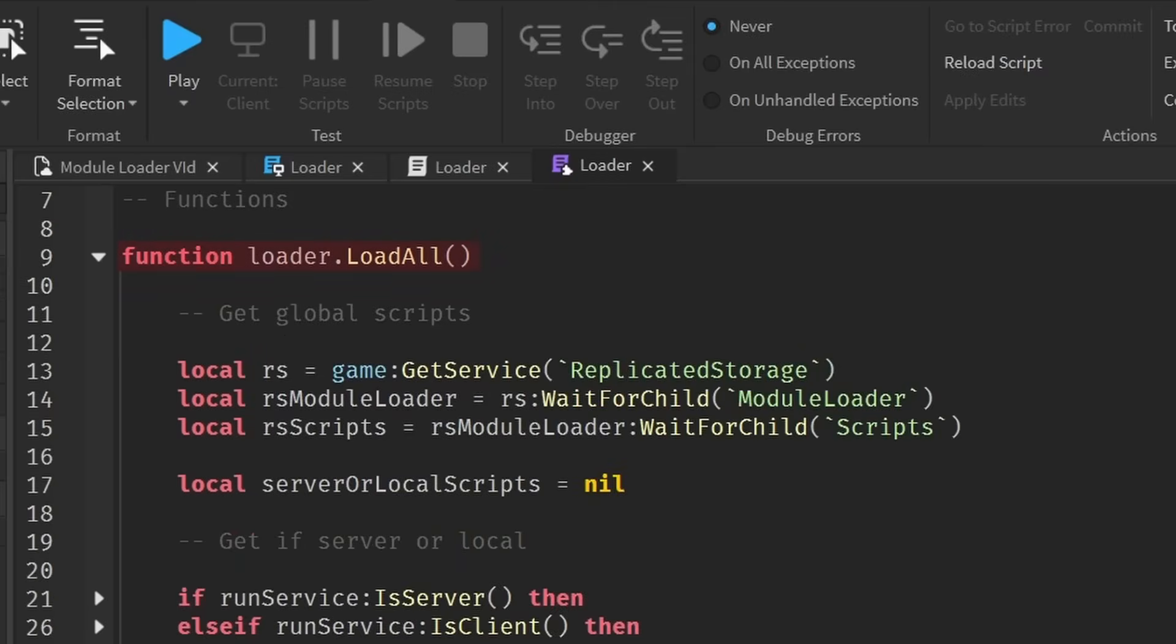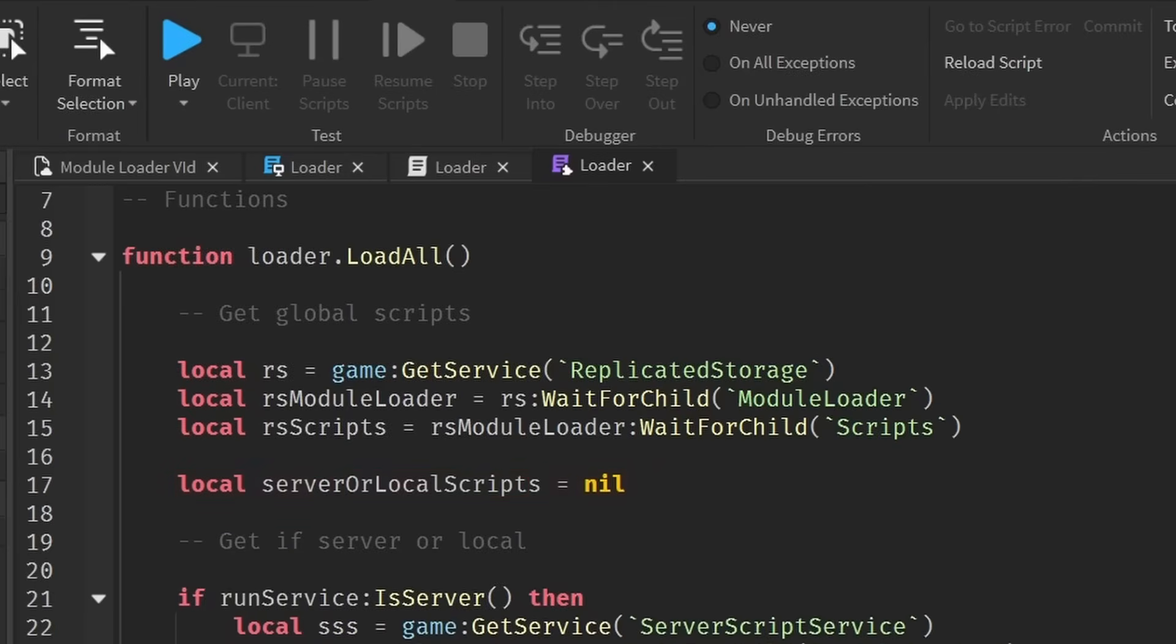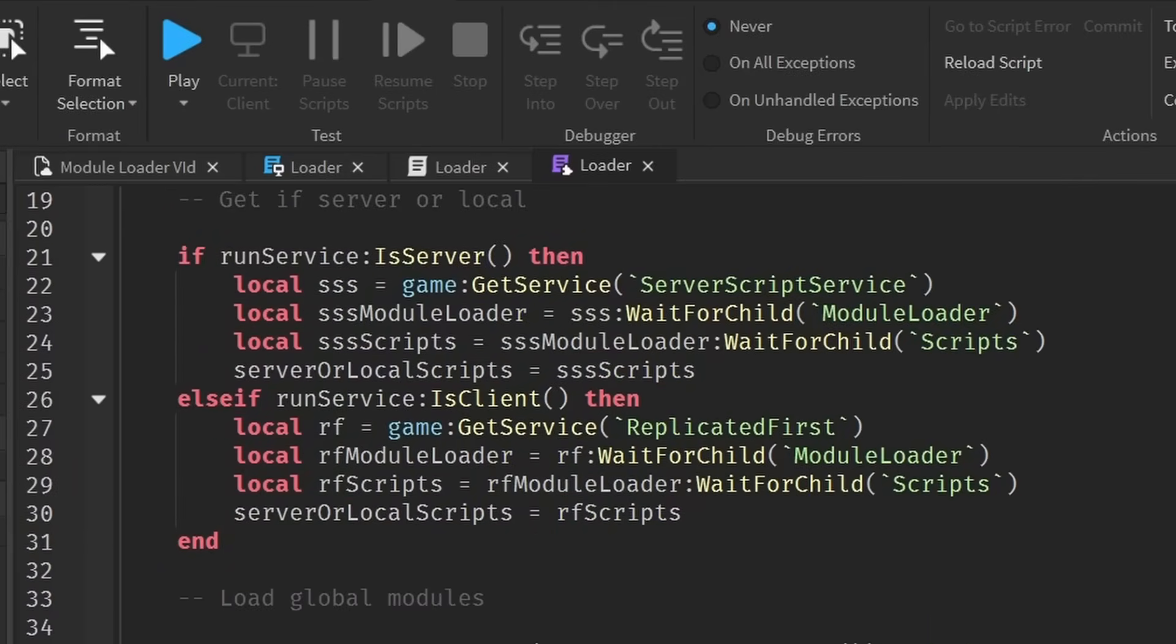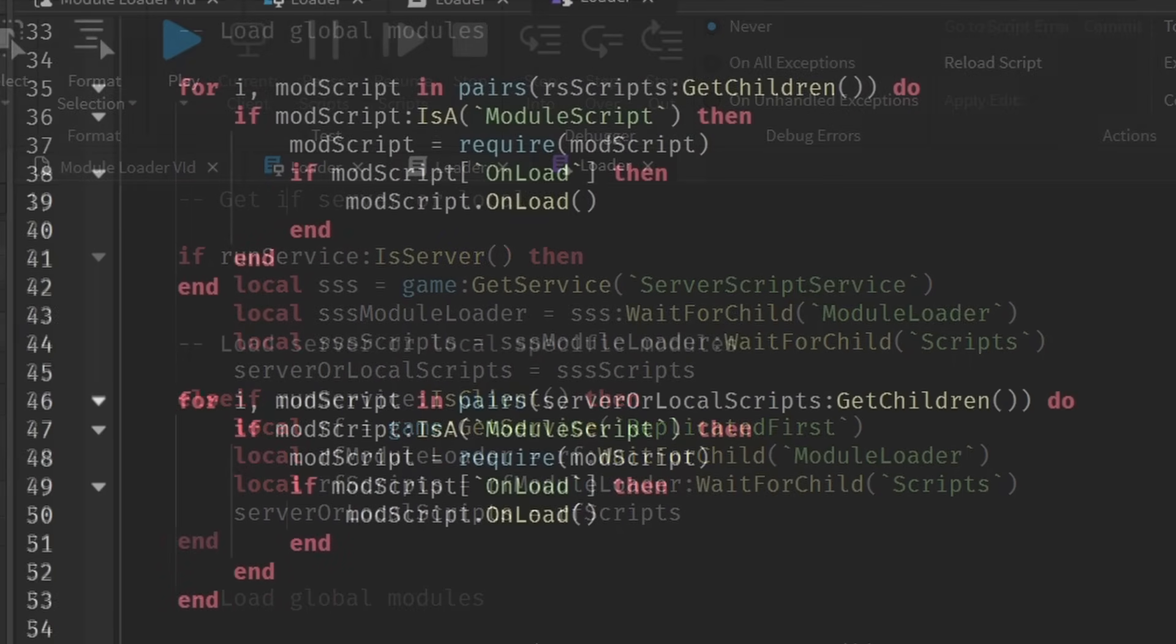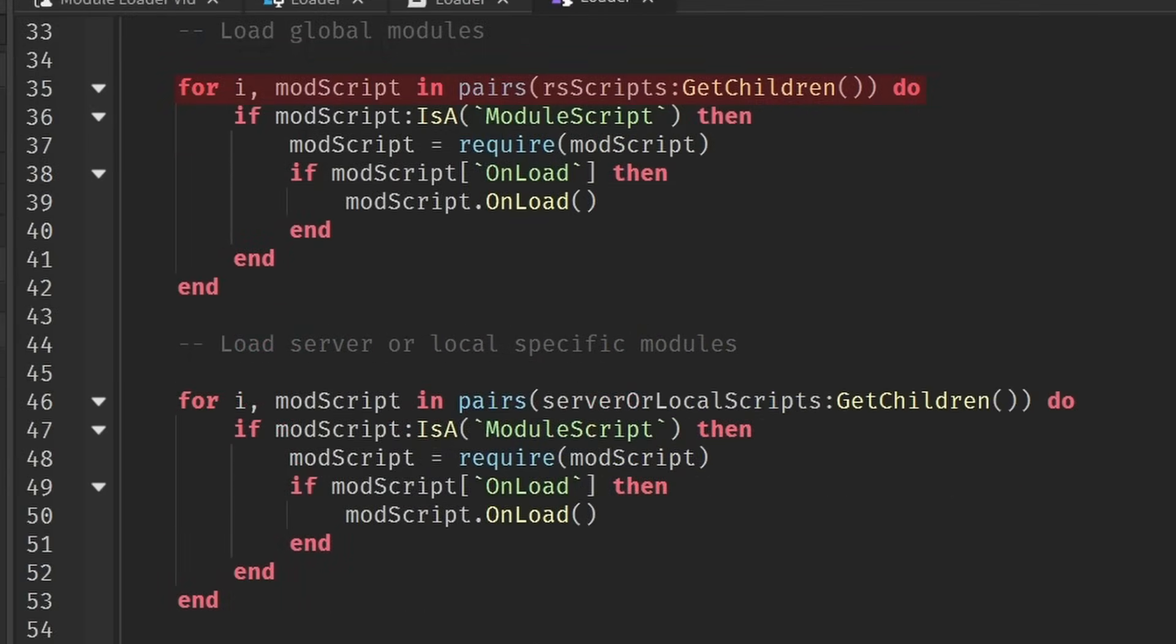After this, we can start with the main function load all. Inside this function, the first thing we're going to do is get the global scripts folder. Then we create a variable that will hold the specific folder containing the scripts, depending on if it's client or if it's server running the script. So we're just going to create that variable and set its value to nil for now. Moving on, we'll get to one of the most important parts. We'll send an if statement to determine if the current script is being run by server. And we also add an else if check to see if it's run by the client. These two ifs have different content, of course. In the server one, we get the server scripts folder and we set the server or local scripts variable equal to the server scripts variable. On the client one, we get the client scripts and set the server or local scripts to the client scripts variable. And with this, we now have the folder of the scripts that it has to run regardless of if it's running on the client or server, which is our variable rscripts. And we also have the client exclusive or server exclusive scripts folder that it needs to load, which is our server or local scripts variable.